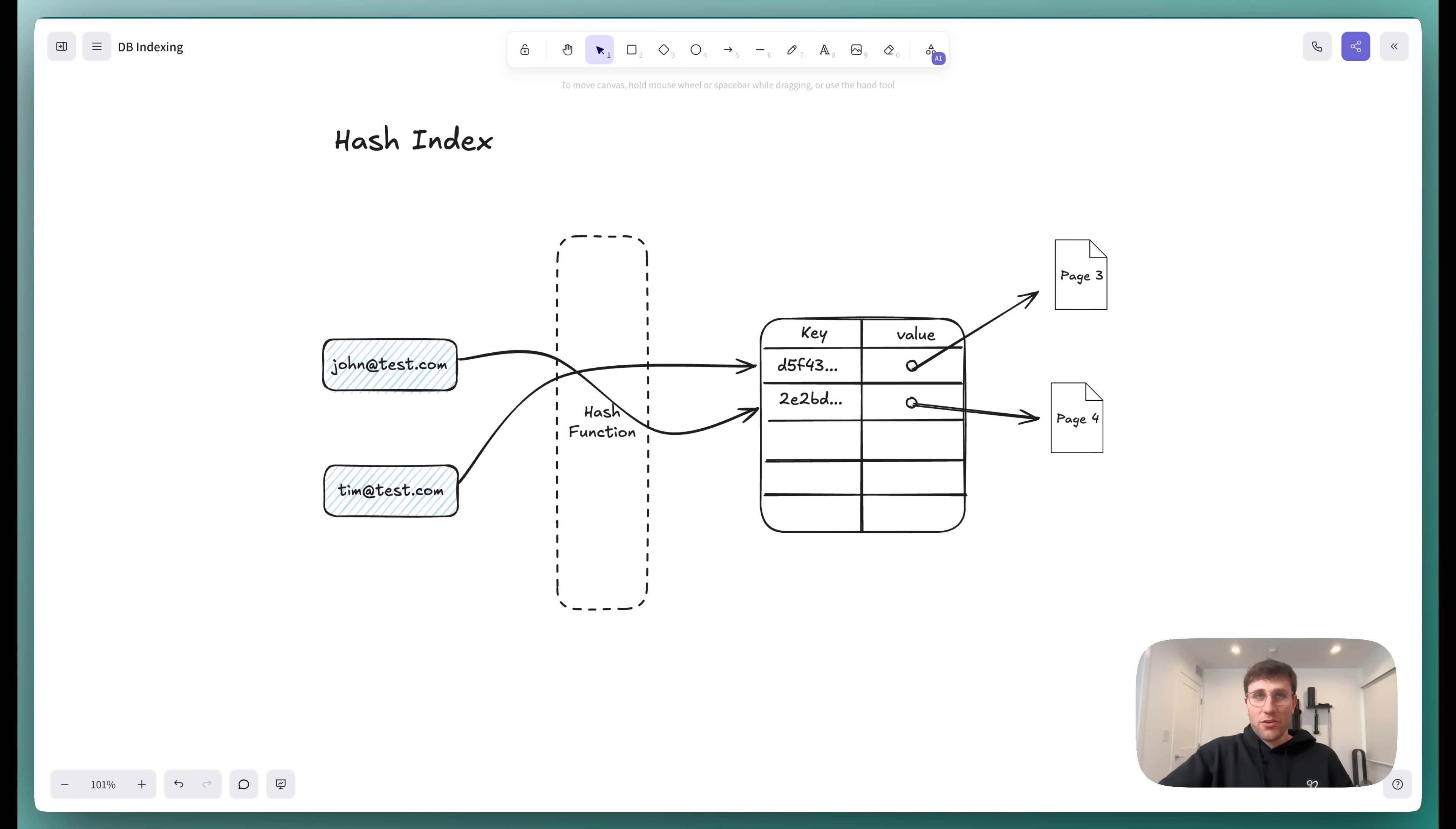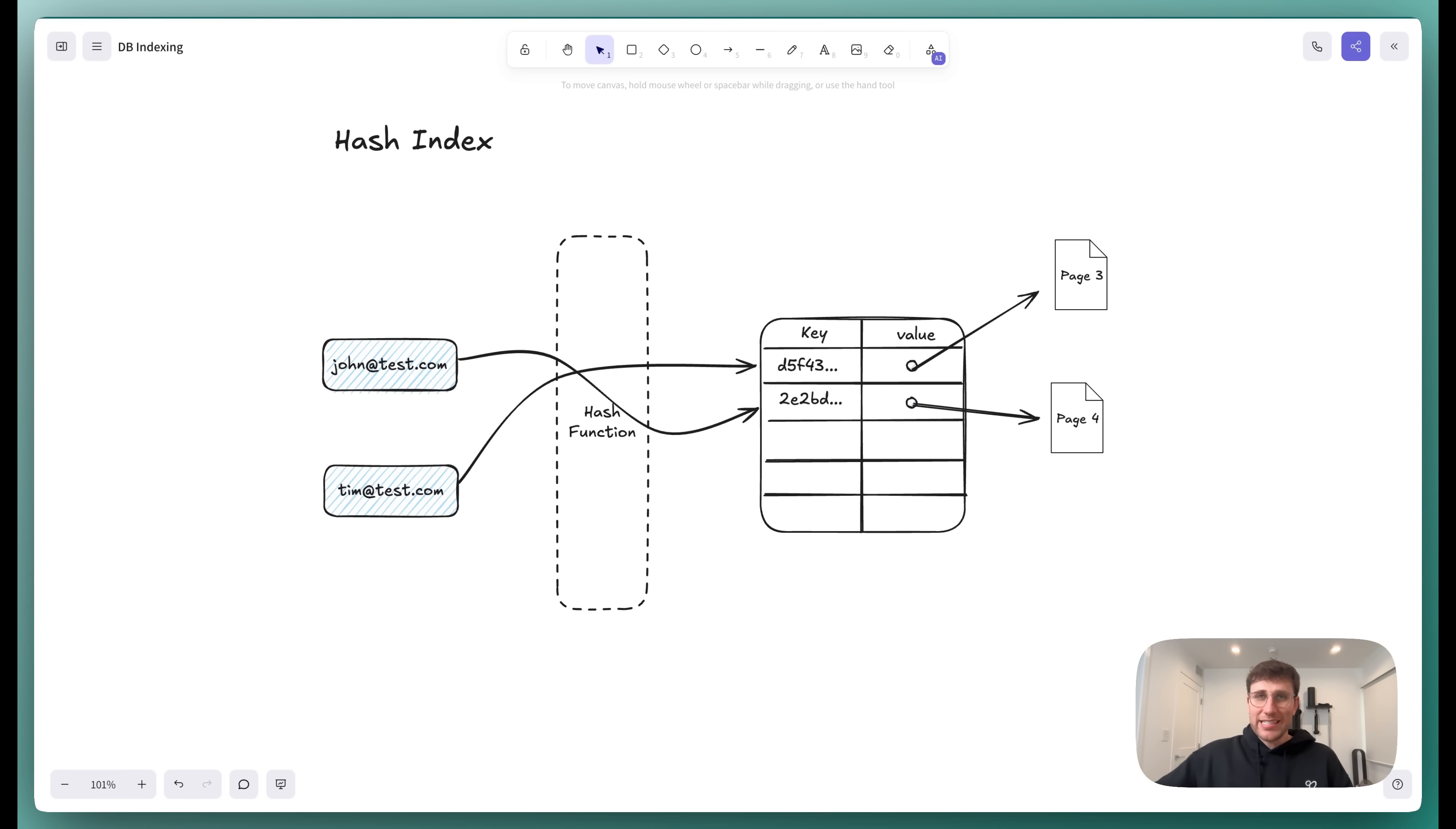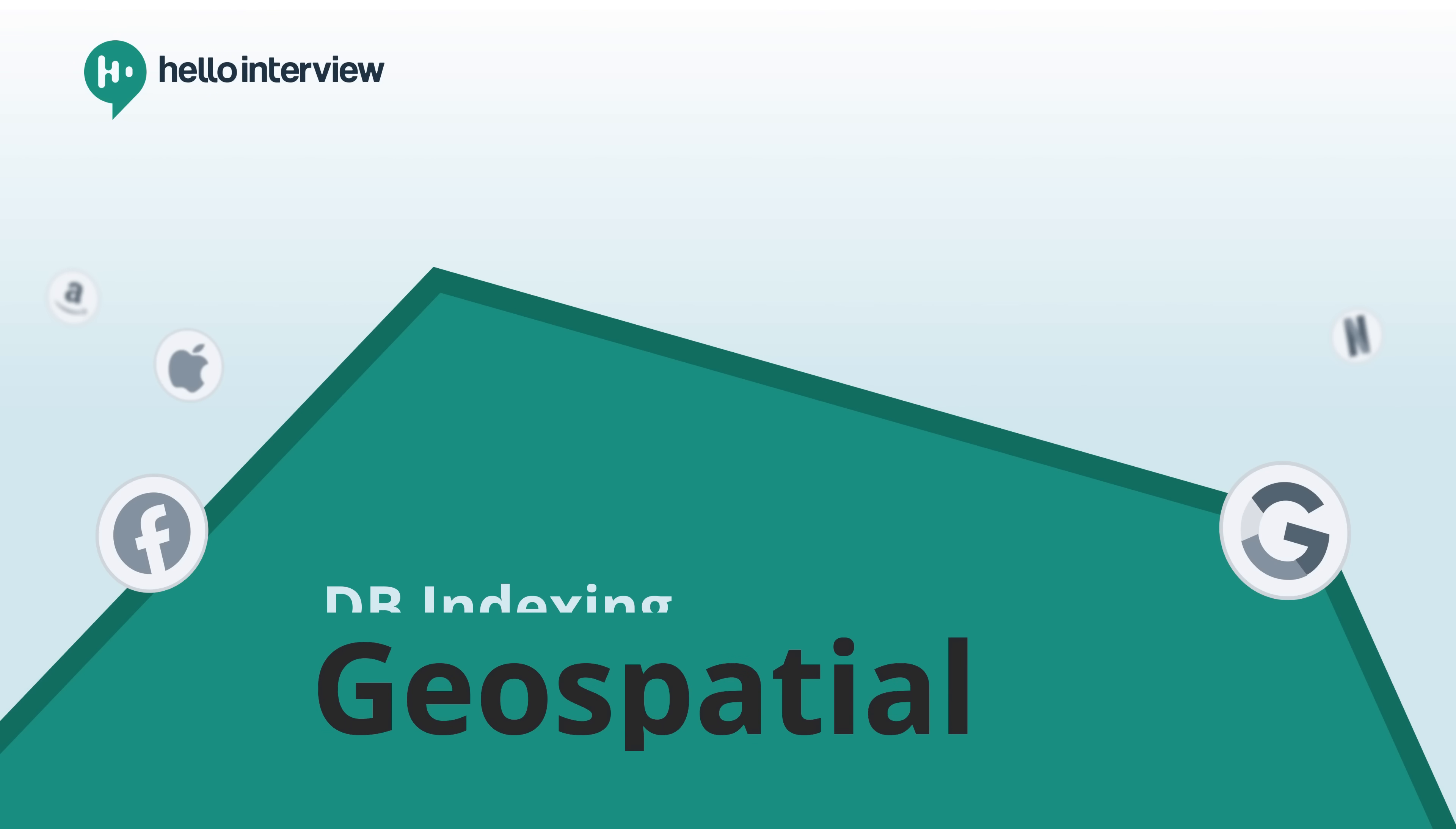So while they offer O of one lookups, which is great, B-trees perform nearly just as well for exact matches, but they also support those range queries and sorting that we were looking at just a moment ago. And so the only places you'll commonly see these hash indexes are for in-memory stores, things like Redis, where disk IO patterns aren't really that relevant. So it's good to know from a historical context perspective, it's useful for caching and other things, but typically in an actual database, you're going to offer a B-tree, not a hash index.